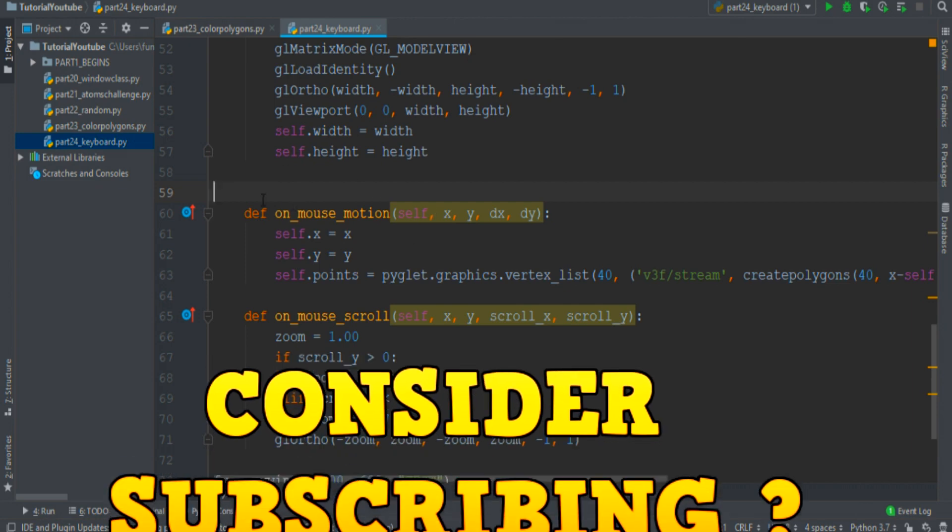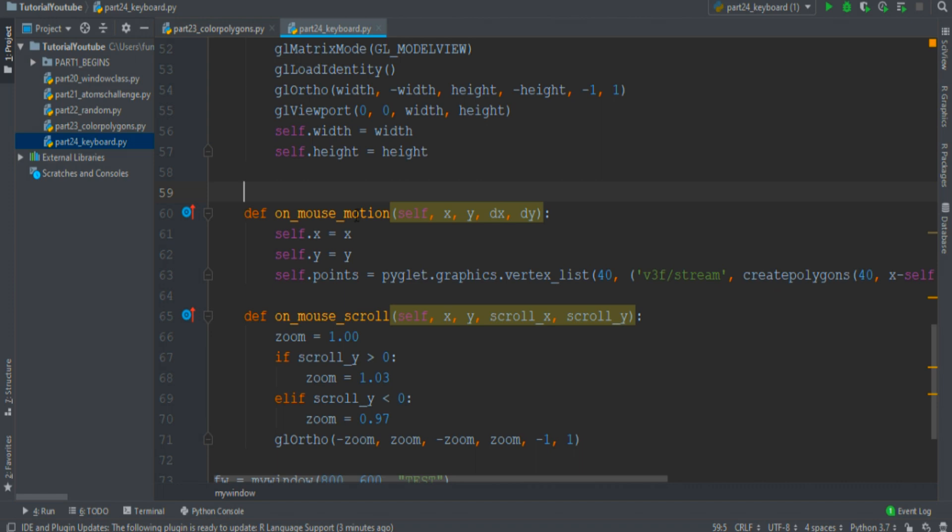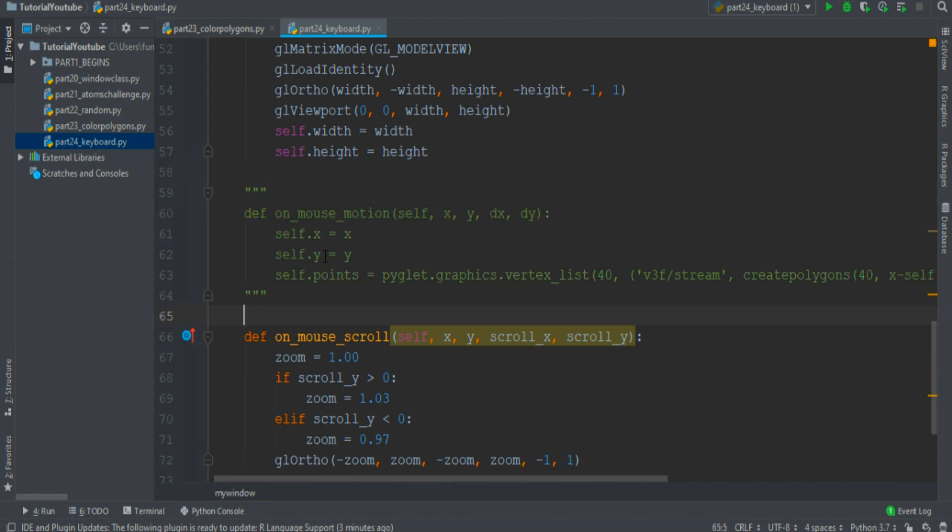So for now we want to remove the on mouse motion event, but maybe in future it can be useful, so instead of deleting this part, we can insert it in a comment section. A comment section is a part of the code that Python doesn't read. To create a comment section, you must write three quotation marks at the beginning and in the end of the part of the code that you want.